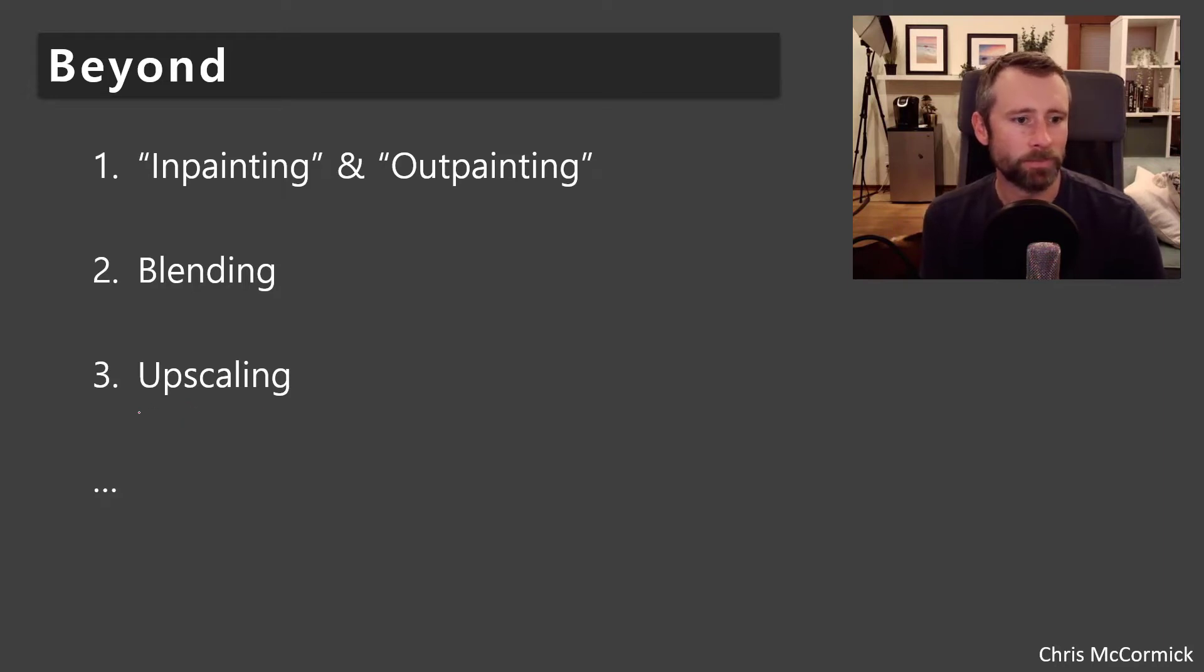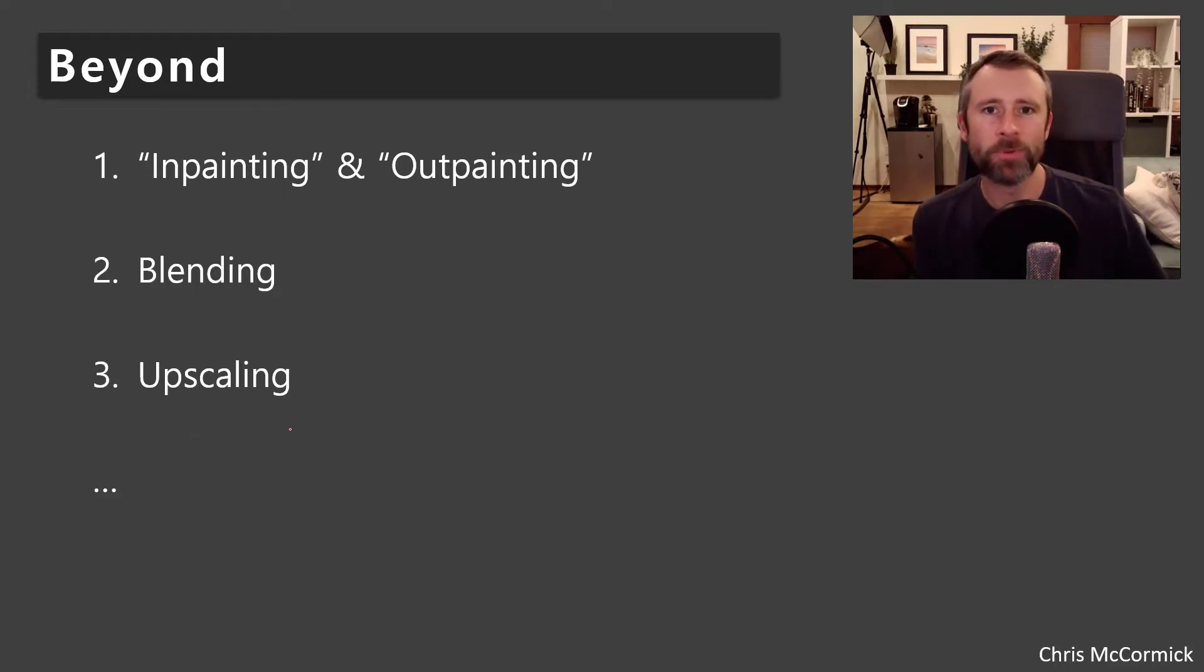Upscaling is an important topic as well, since the art generated by these models is relatively low resolution. So there's techniques for upscaling well, but I'm sure there'll be more than that, but that's what I've got for now.